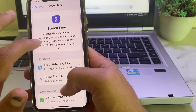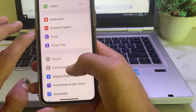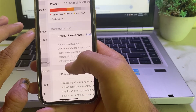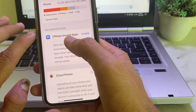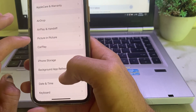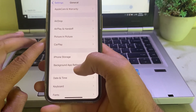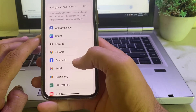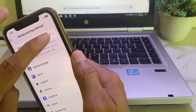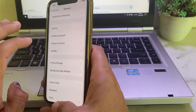Go back and open Settings, then tap on General and tap on iPhone Storage. Make sure that Offload Unused Apps is enabled. Then go back to Settings, tap on General, and tap on Background App Refresh. Make sure Background App Refresh is turned on — if it is off, turn it on.